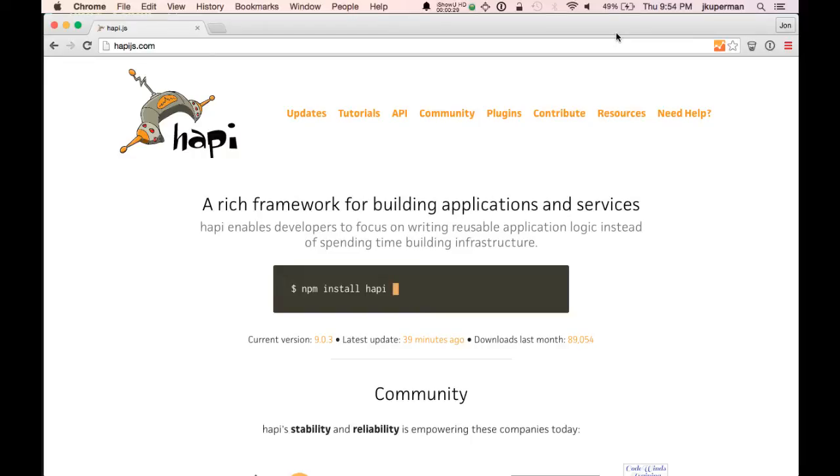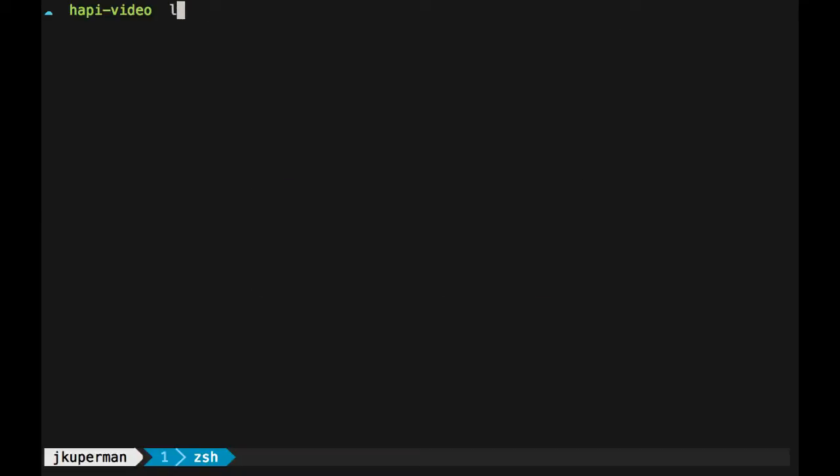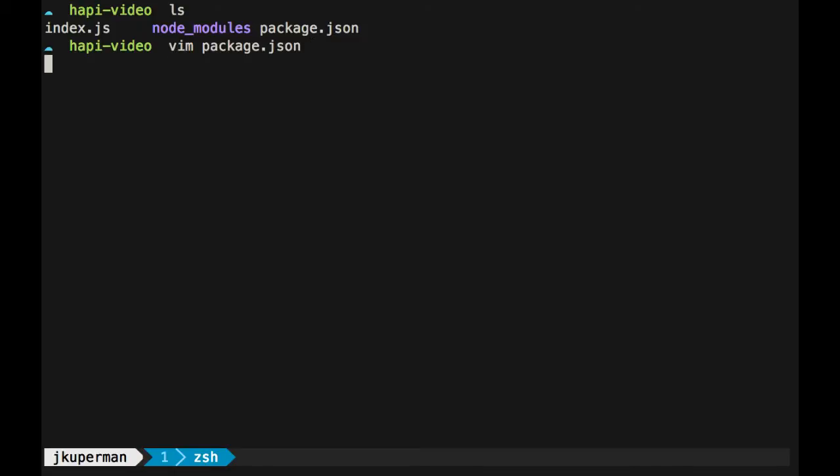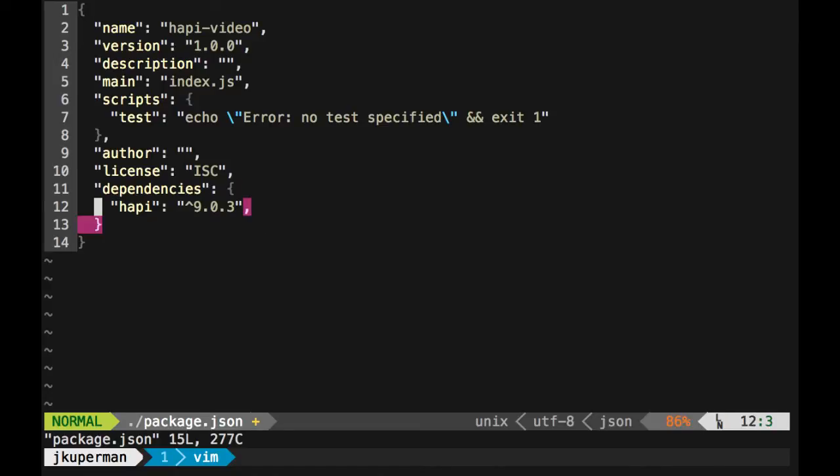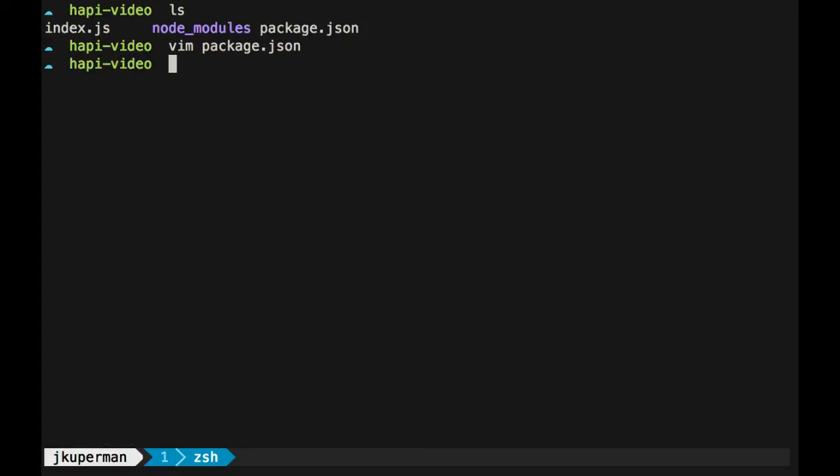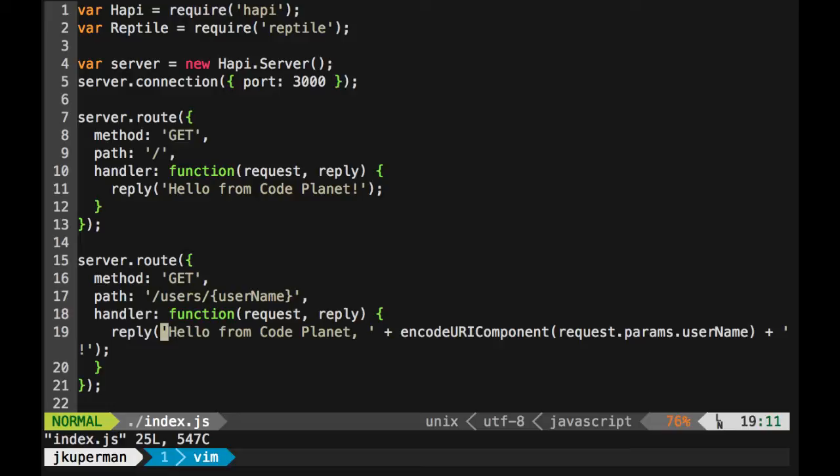So if we go back over here into the code, this is from last time. I've got this directory where I just did an npm init and then npm install hapi --save. So I've got this package.json with all this generic stuff that I haven't even filled out, and my only real dependency that I need is HappyJS. Basically what I've got is this index file and all it does is I've got these two routes that I set up. A home route that says hello from CodePlanet and then a /users/username route that says hello from CodePlanet and then your name.